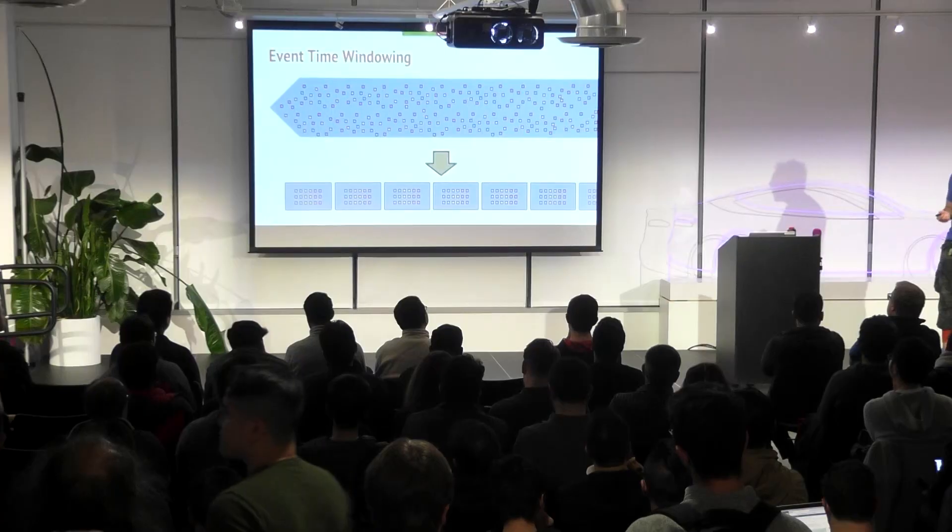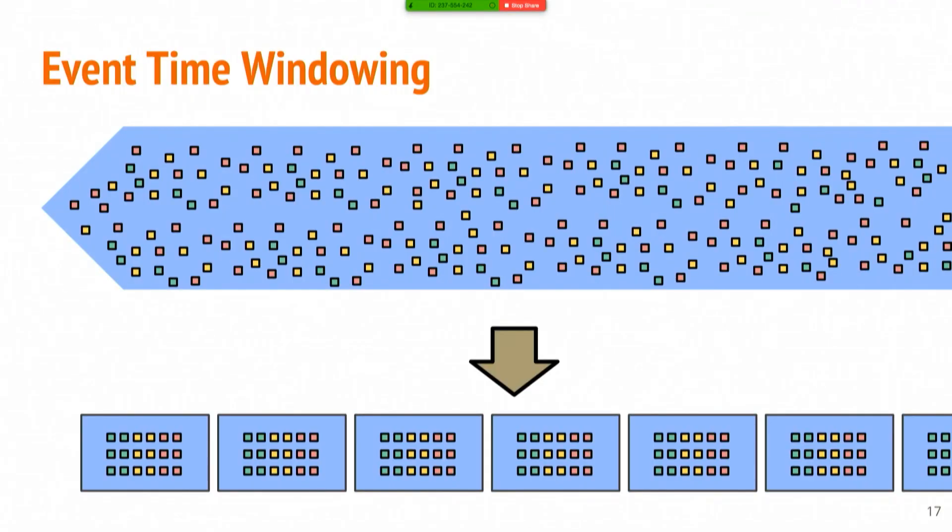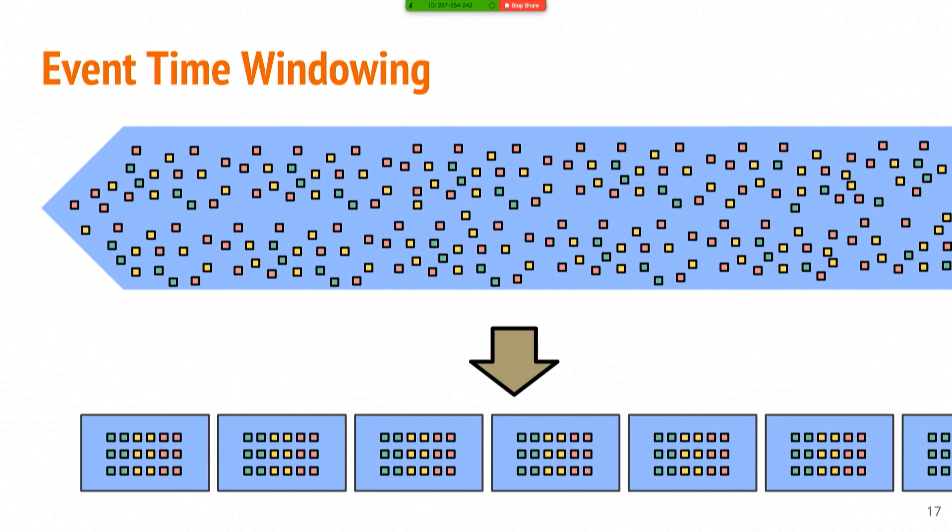And then another thing that Beam brings to the table is this idea of event-time windowing. So when I say event-time windowing, how many of you know what I'm talking about? Okay, somewhere in between the number of people that know Beam and the number of people that know Spark. So when you're dealing with event data, events that happened in time, some users on some mobile game creating scores or doing something, and you're wanting to analyze those events within the context of where they occurred in time, you care about that time that the event happened. That's the event time.